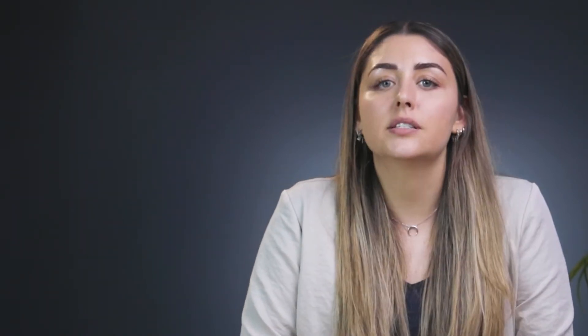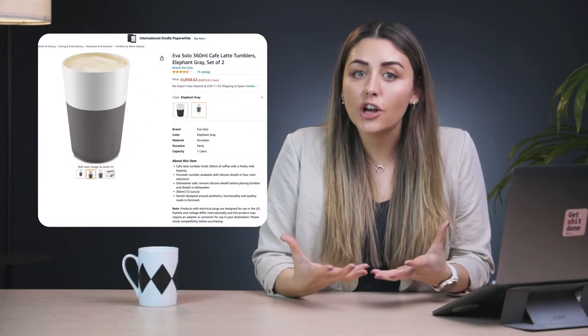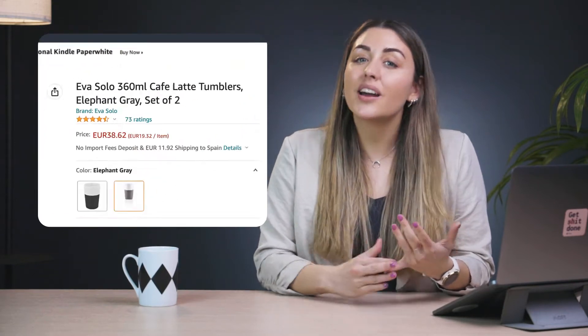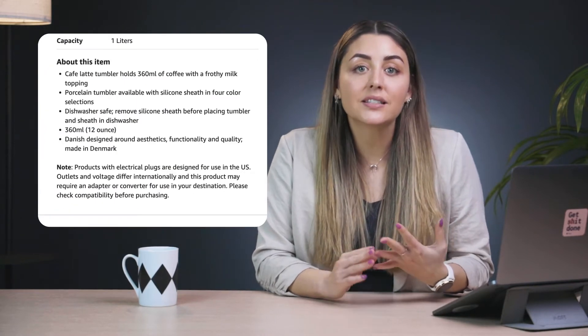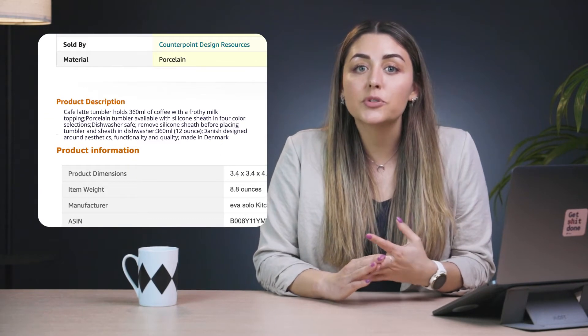In order for your product to rank on Amazon and for shoppers to find them, you need to incorporate keywords into your product listing. Most of these keywords are included in the front-end part of your listing. This would be the part that's visible to shoppers, like the product title, the featured bullet points, and product descriptions.